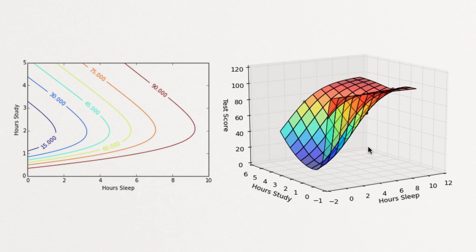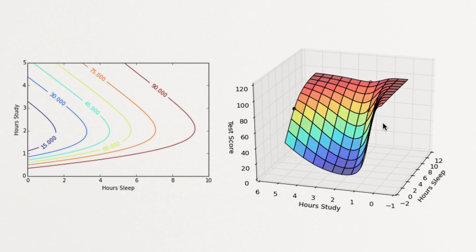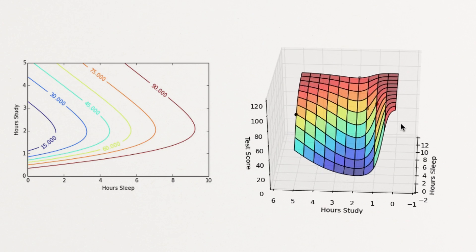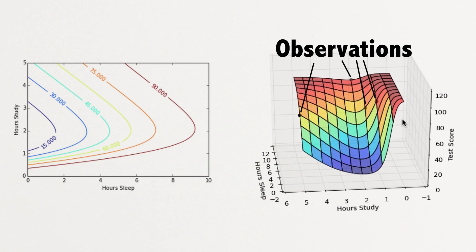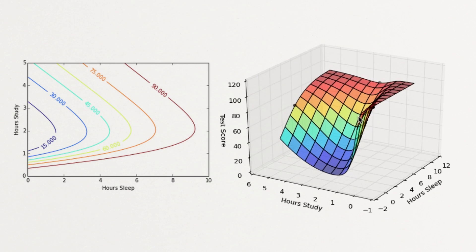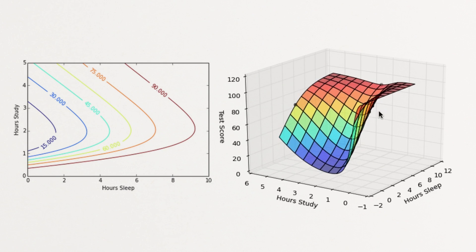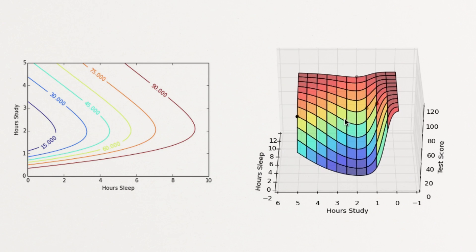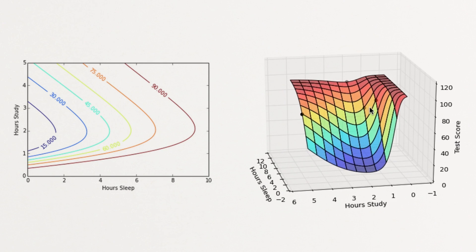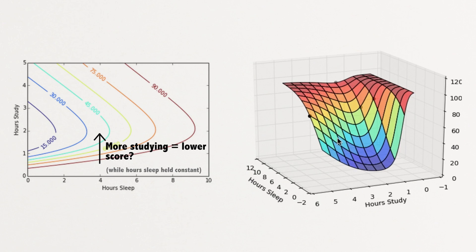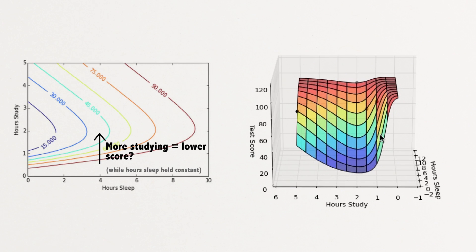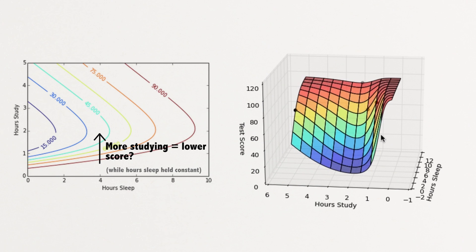Neural networks are really powerful models, and we see here that all that power has been used to fit our data really closely, which creates a problem. Our model no longer is reflective of the real world. According to our model, in some cases studying more will actually push your score down. Which seems unlikely, hopefully studying more will not decrease your score.